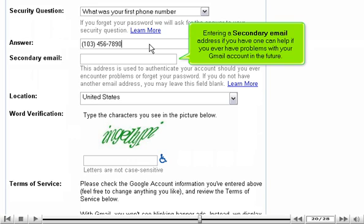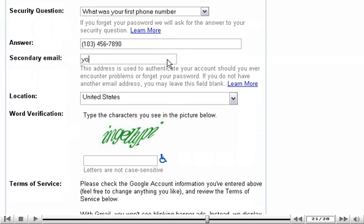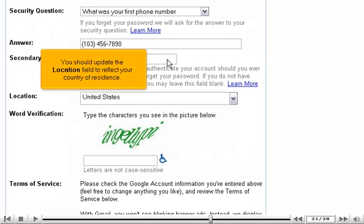Entering a secondary email address if you have one can help if you ever have problems with your Gmail account in the future. You should update the location field to reflect your country of residence.